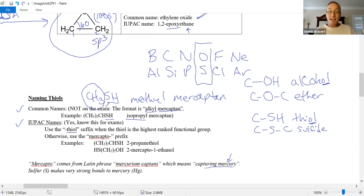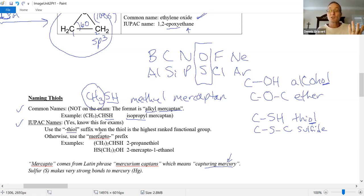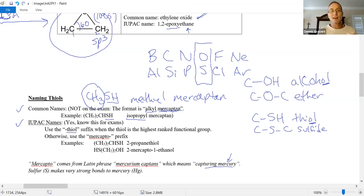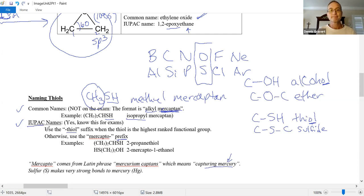If the thiol group is being outranked by a compound containing oxygen — not ether, which is still demoted to the bottom — but if you have an alcohol, aldehyde, carboxylic acid, or some other functional group with oxygen, or something with a pi bond like alkenes and alkynes, if you have something that outranks it, then you can't use thiol as a suffix. You need a prefix — and we're going to use mercapto. So mercaptan is the common name for a thiol group, and mercapto is the prefix name when you're assigning IUPAC names.